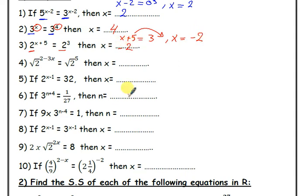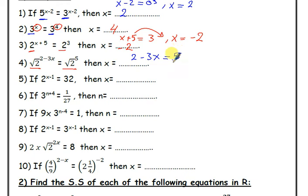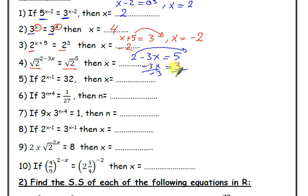Number 4: root 2 to the power 2 minus 3x equal root 2 to the power 5. Same base, so equal powers: 2 minus 3x equal 5. Moving 2 to the other side: negative 3x equal 3. Dividing by negative 3, x equals negative 1.